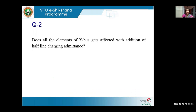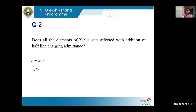Next question: Does addition of half-line charging admittance affect all elements of YBUS? No — because shunt admittances are only added to the diagonal elements, so only diagonal elements get affected when half-line charging admittance is added.